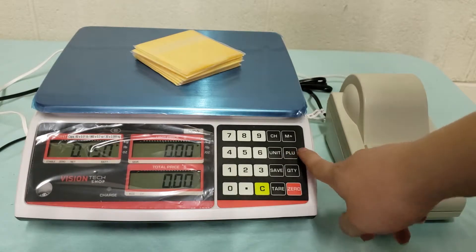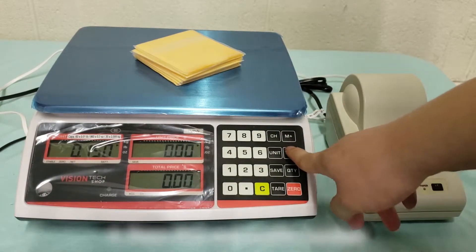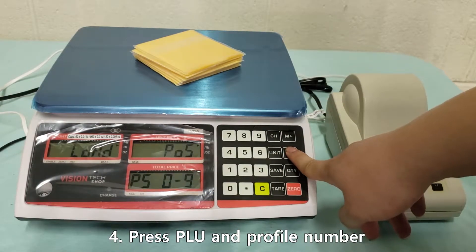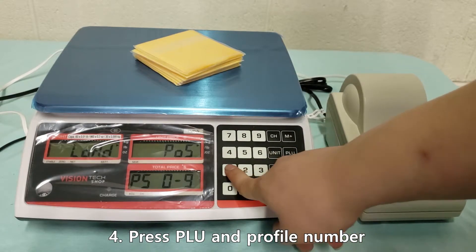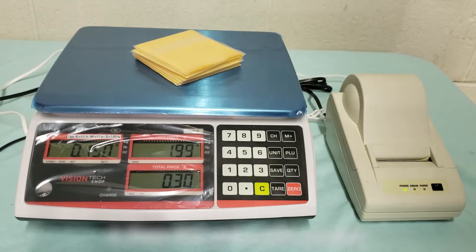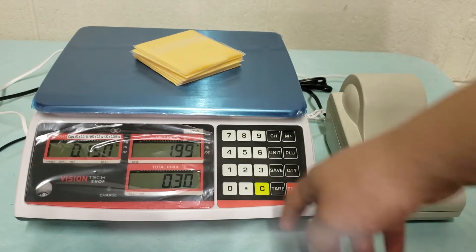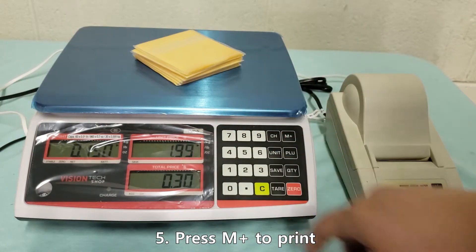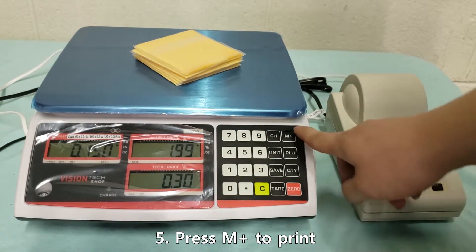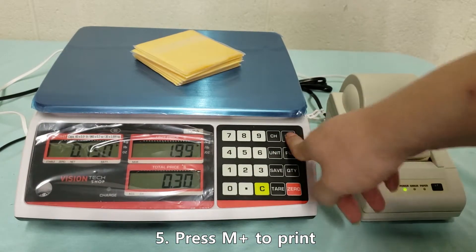So when you pull out your price you press PLU and then you press the number you save the profile to.